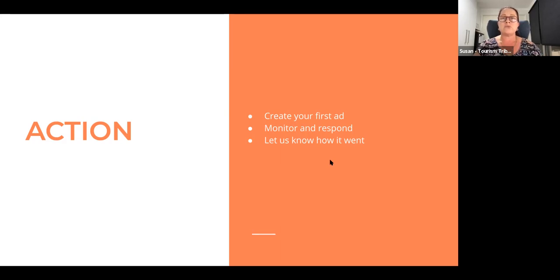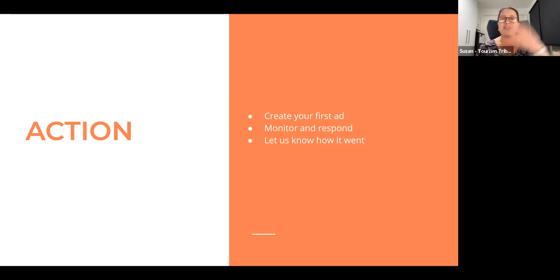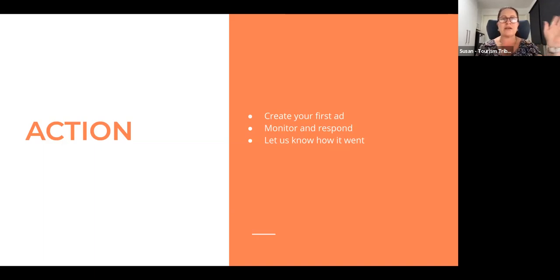So what we'll do now is we'll go to questions. Okay. Thank you. Have a great day, everybody. And a great week. See you next time. Bye.